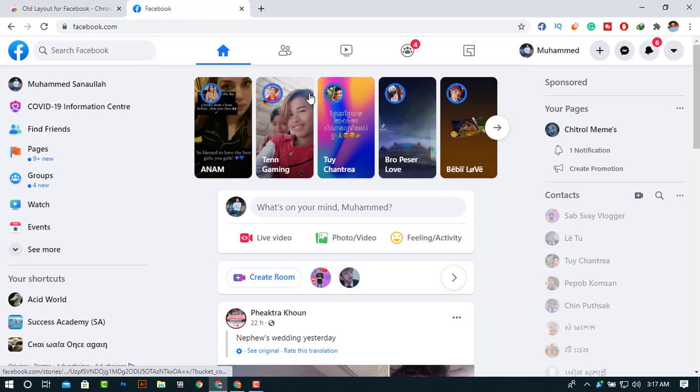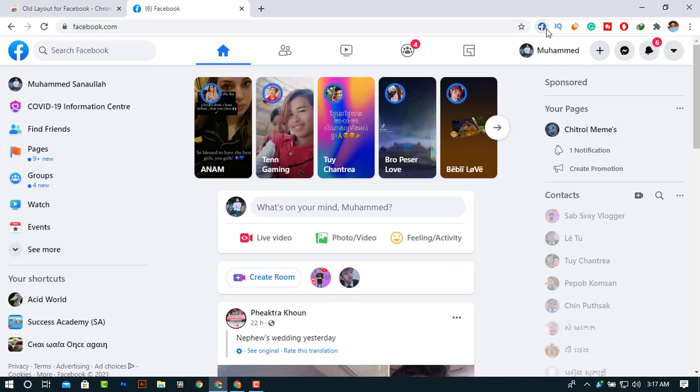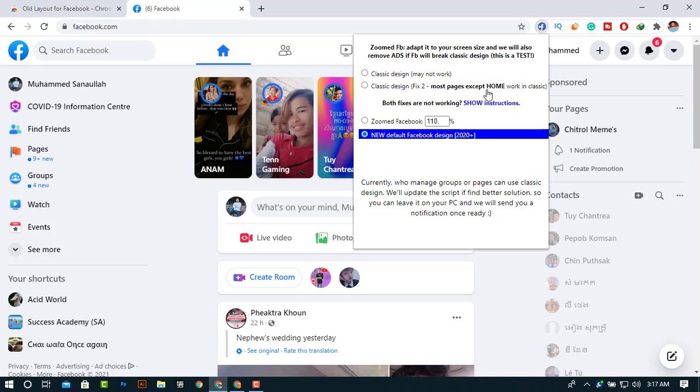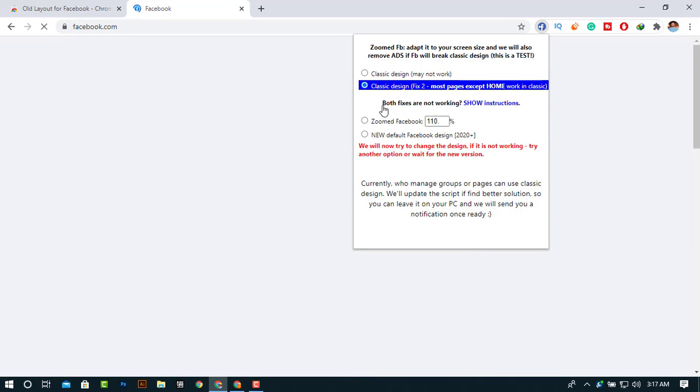As we can see, the new layout is coming from Facebook's official website. Just click on this extension and click on the classic design, the second option. Classic design fixed to most pages except home, so this works for other pages, not for the home page.